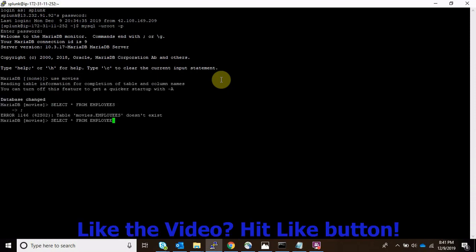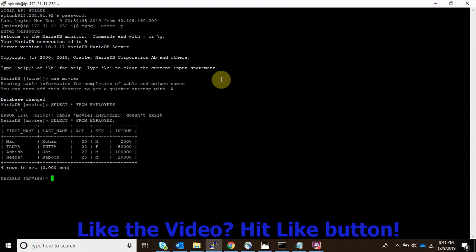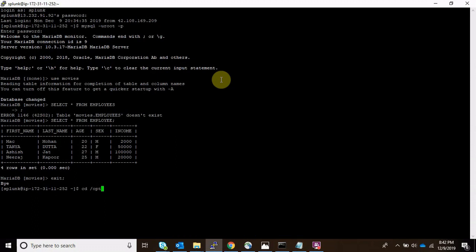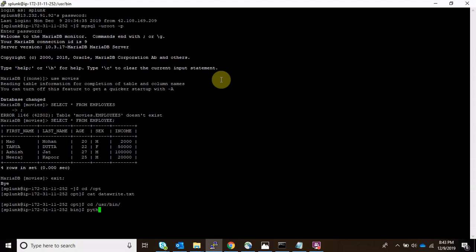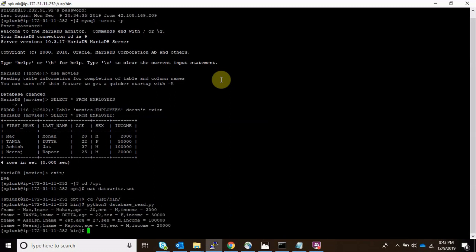My database was movies, so let's select from the employees table. We can see there are four existing entries. Now let's check the output file — data_write.txt — and we can see there is nothing in it right now. Let's go to the directory where our Python script is and run it. The script is called database_read.py.